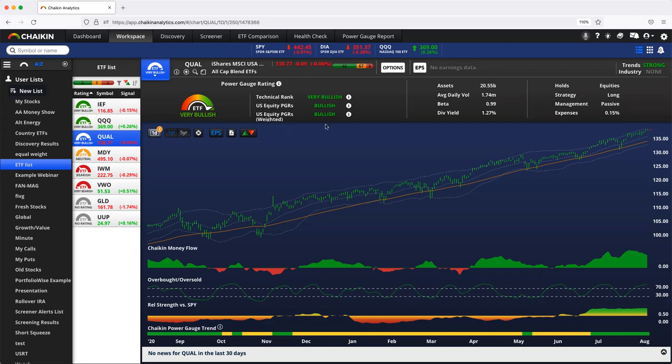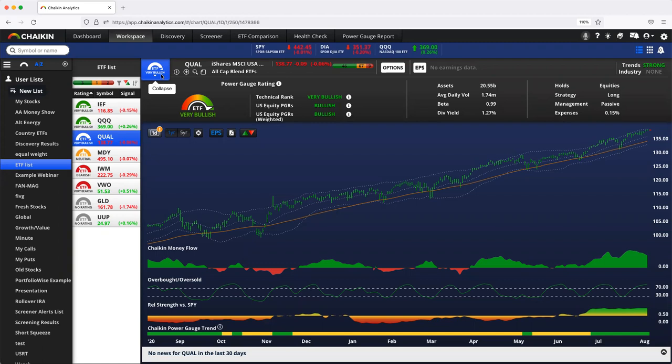And then we combine these three to create the forward thinking power gauge rating. So we're using the stock rating, the 20 factor model already to create this rating. Does that make sense?